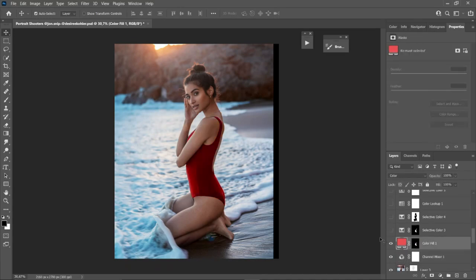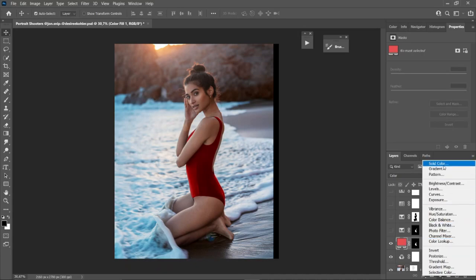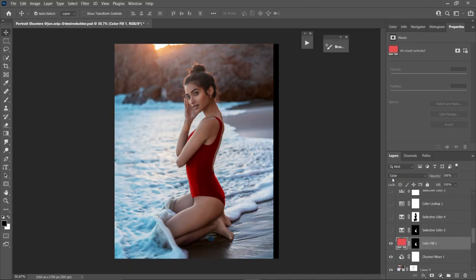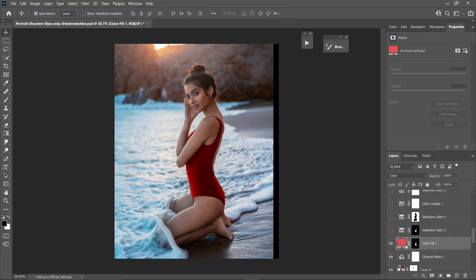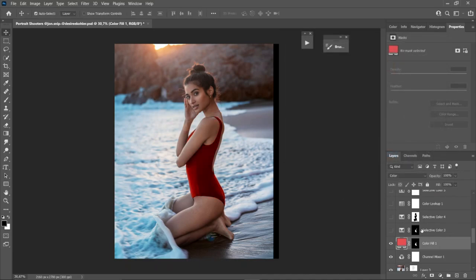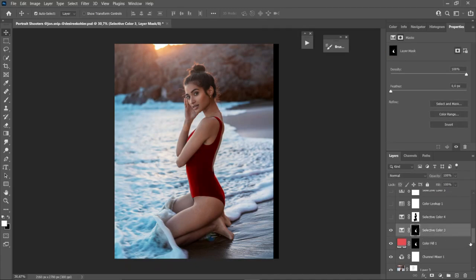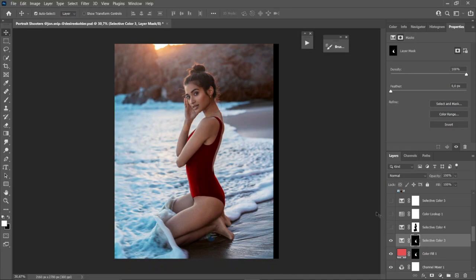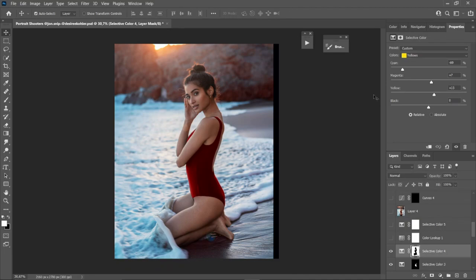Now the outfit color change. I use a Solid Color adjustment layer — go to Solid Color, change the blend mode to Color, use a layer mask and paint on her outfit only. You can double-click and move around to any color you want. I chose red as it looks perfect here. Then I use Selective Color to tone down the brightness of the red.